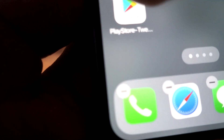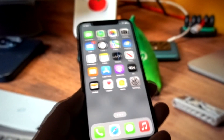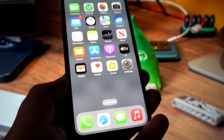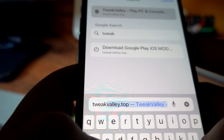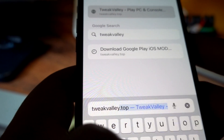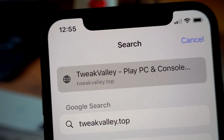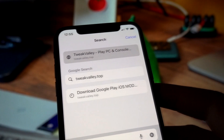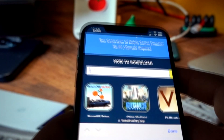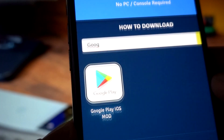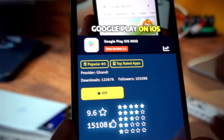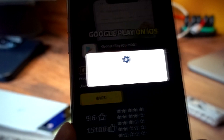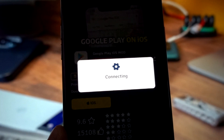I will now uninstall it. To get the Google Play Store on iOS, go to your browser and visit tweakvalley.top. Find 'Google Play iOS' there, click on it, then click the iOS button and it will start the downloading process.